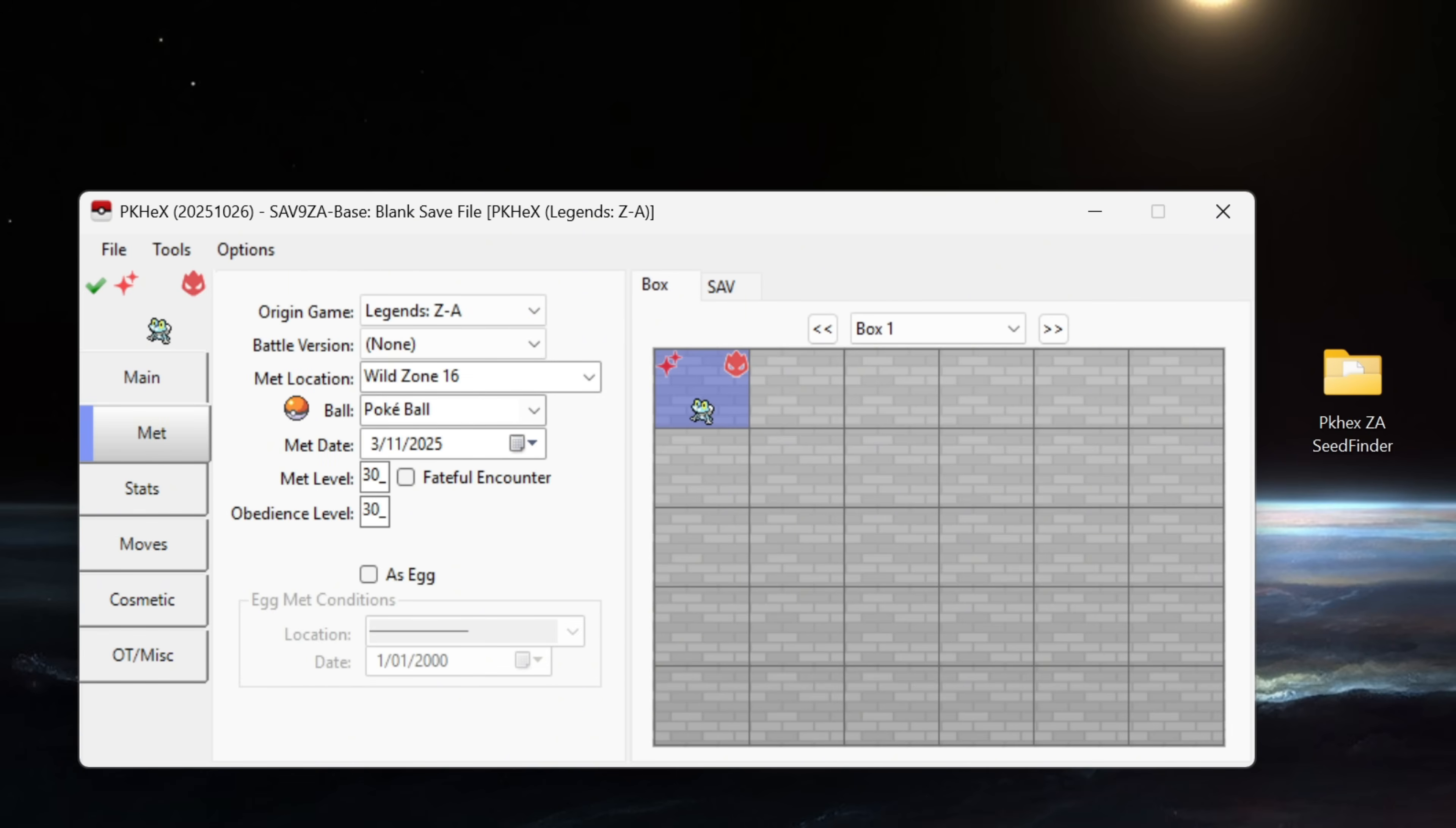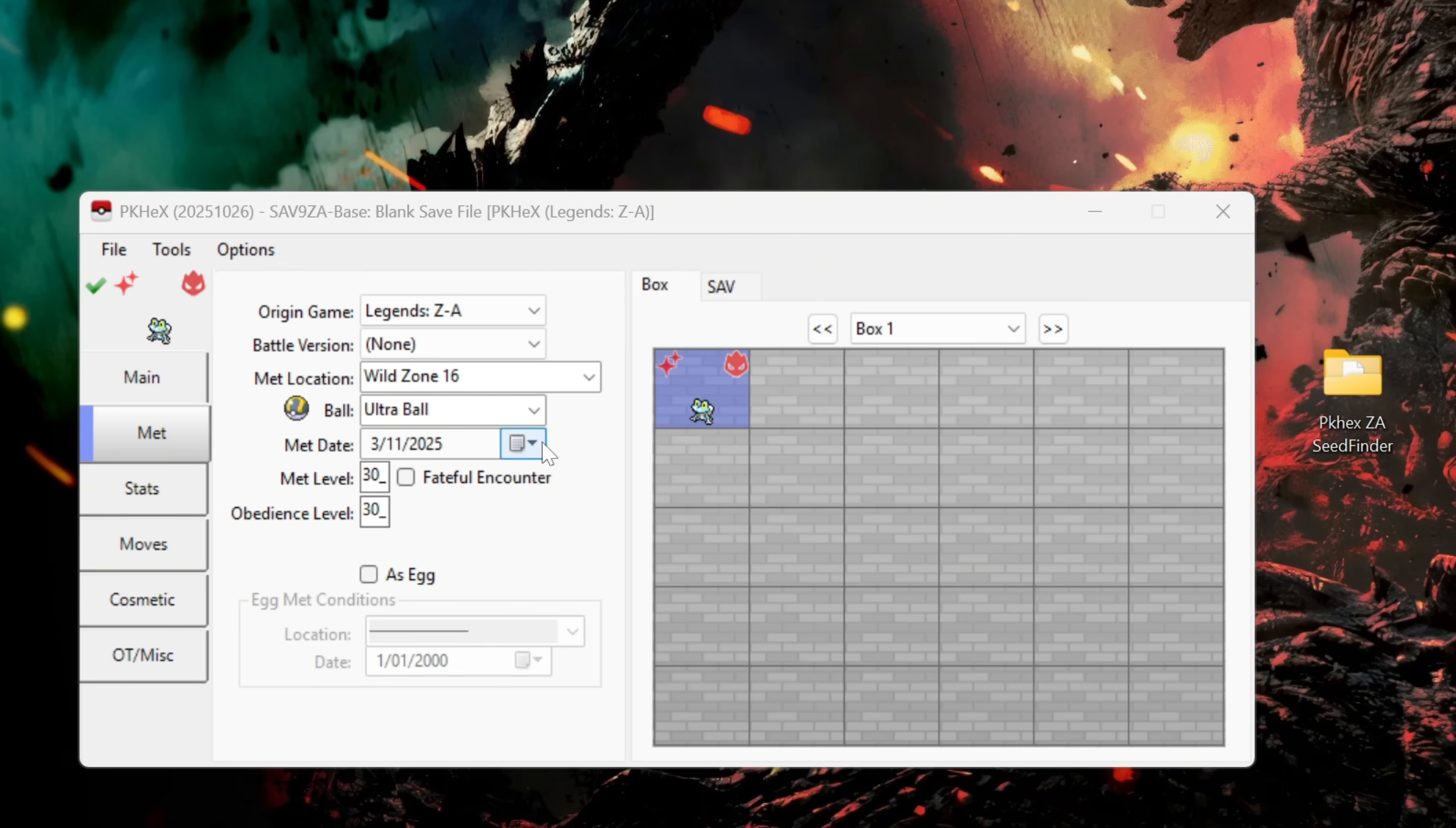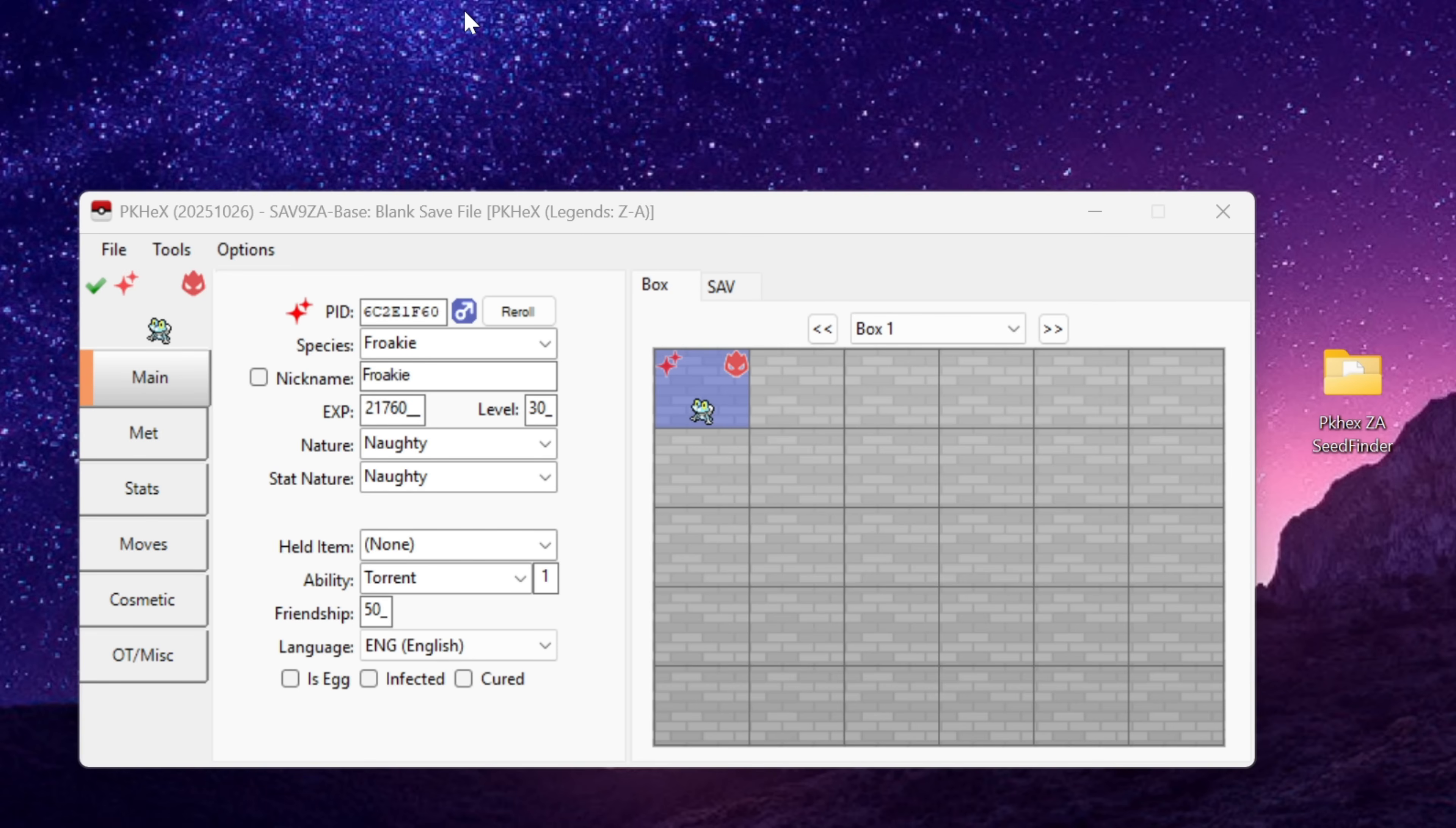Another thing that would be fine to change is going into the Met tab and then selecting the ball in which your Pokemon comes in. So if you really wanted to you could put your Froakie for example into an ultra ball. As you can see still legal no worries. It's also fine to change the met date so if you want to go back in time a little bit say to last week the 29th you can do just that. Feel free to continue customizing what you like but I am content with my legal Froakie here.